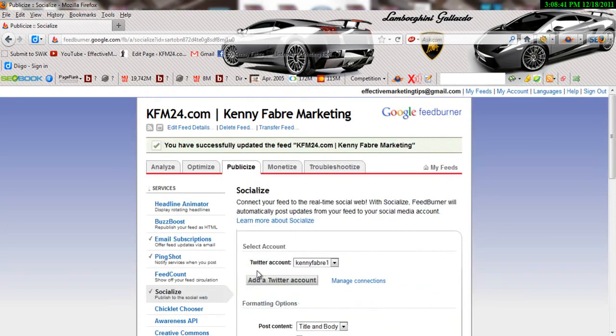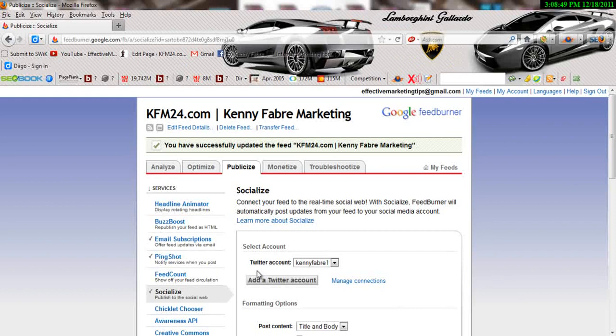So what's going to happen now is every time you post a new article blog post, it's going to post it. Socialize is going to post it directly to your Twitter account, and that's going to be automatic traffic. You don't even have to tweet it to Twitter.